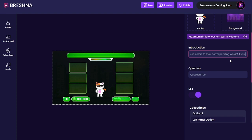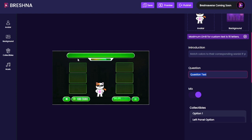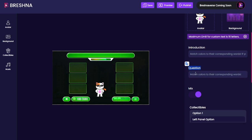I'm going to tell them in their introduction what they need to do: 'Match colors to their corresponding words!' Then we can do something like a call to action — 'Head to Breshna.io' — a cool little call to action that players will 100% see before they go into the game. The question is going to show up right here across the green bar telling them what to do: 'Match colors to their corresponding words.' We want this to be fairly short. You can also make it a question — for example, 'Match the names of important figures to the years they were born.'